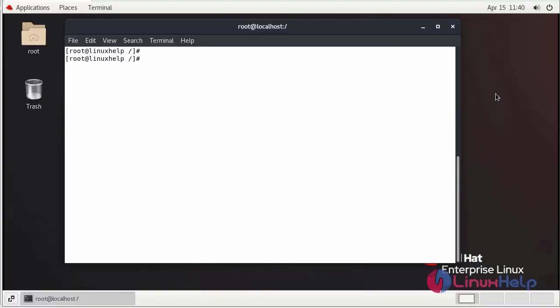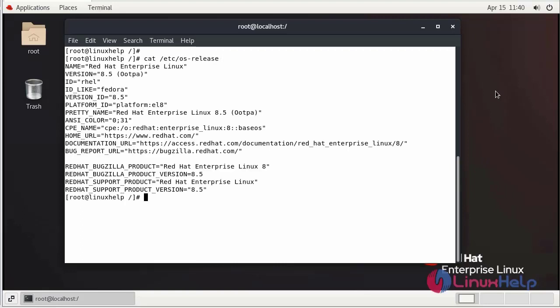First, we check the installation of the OS using the cat command. We are using Red Hat 8.5.